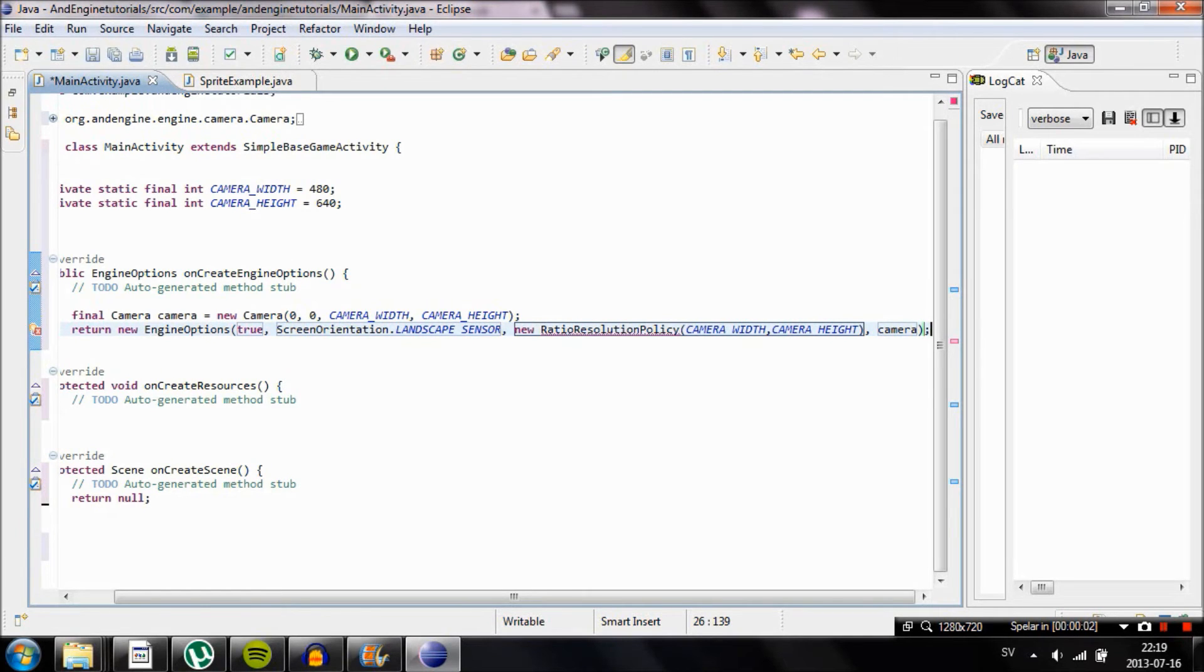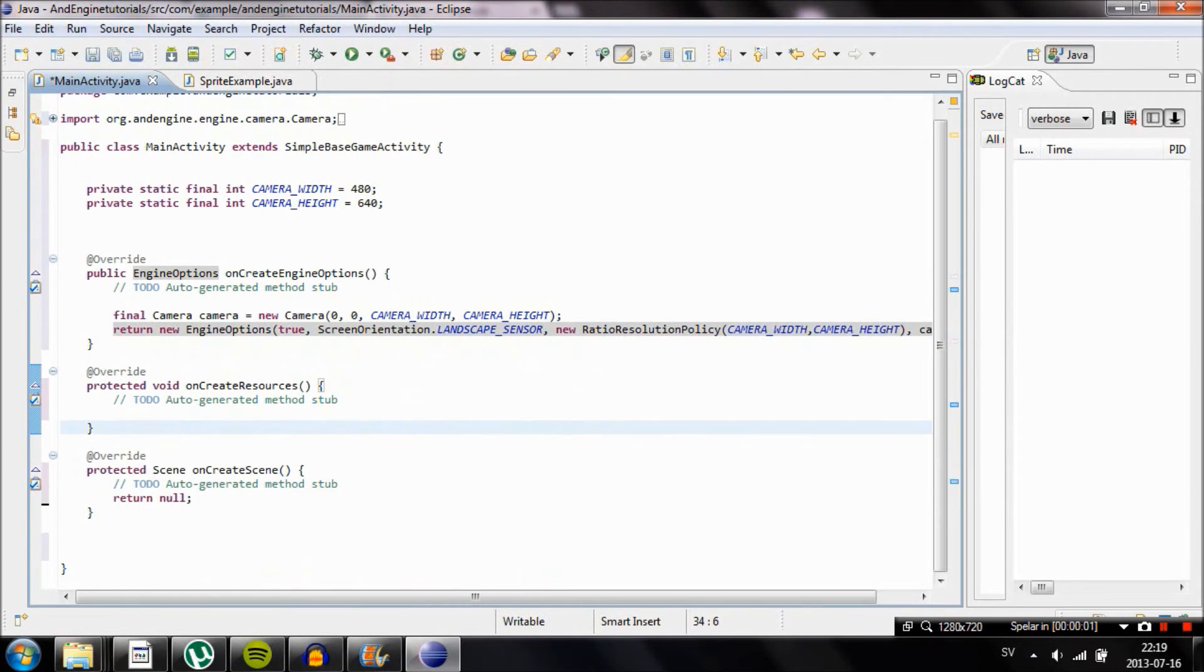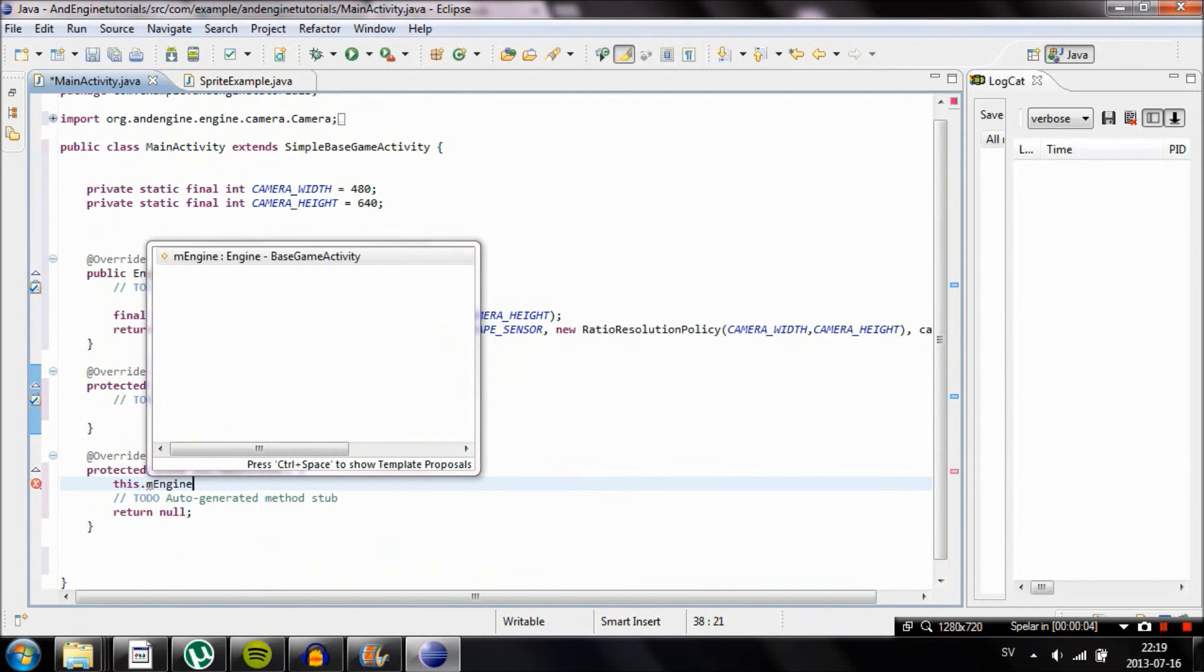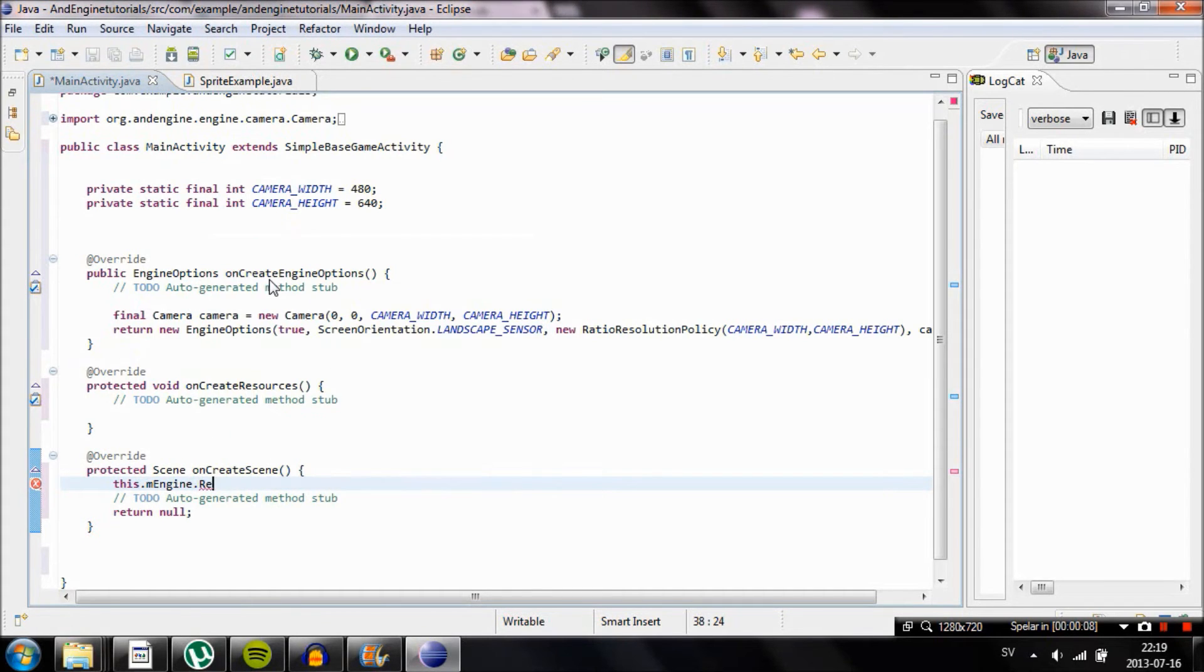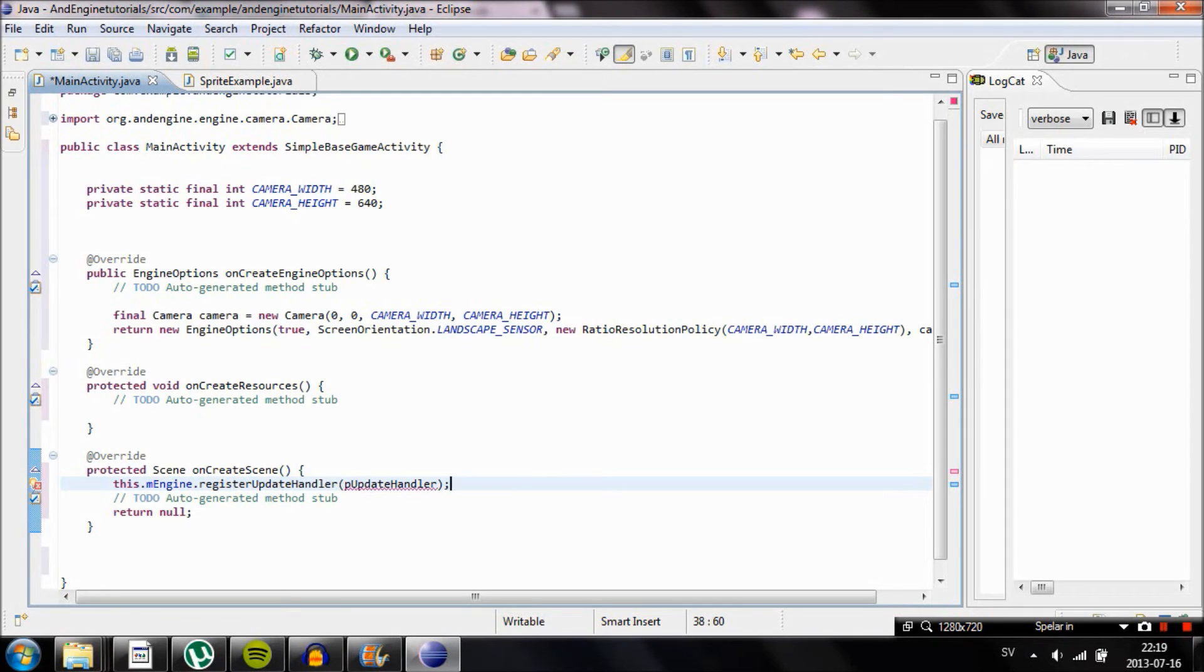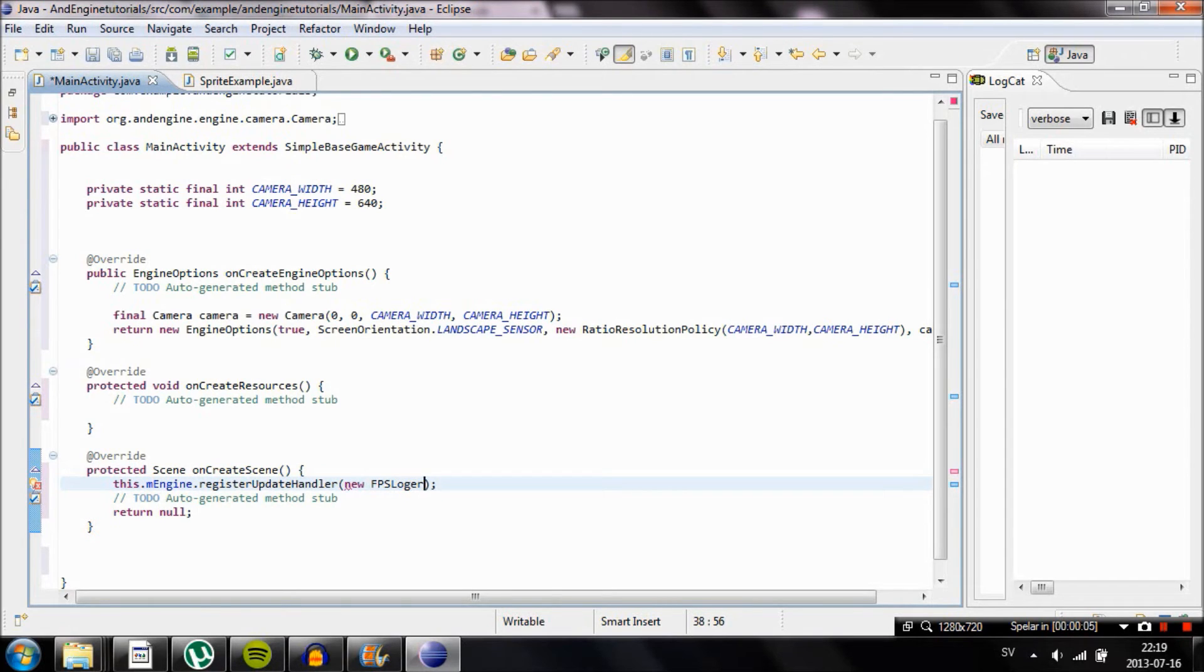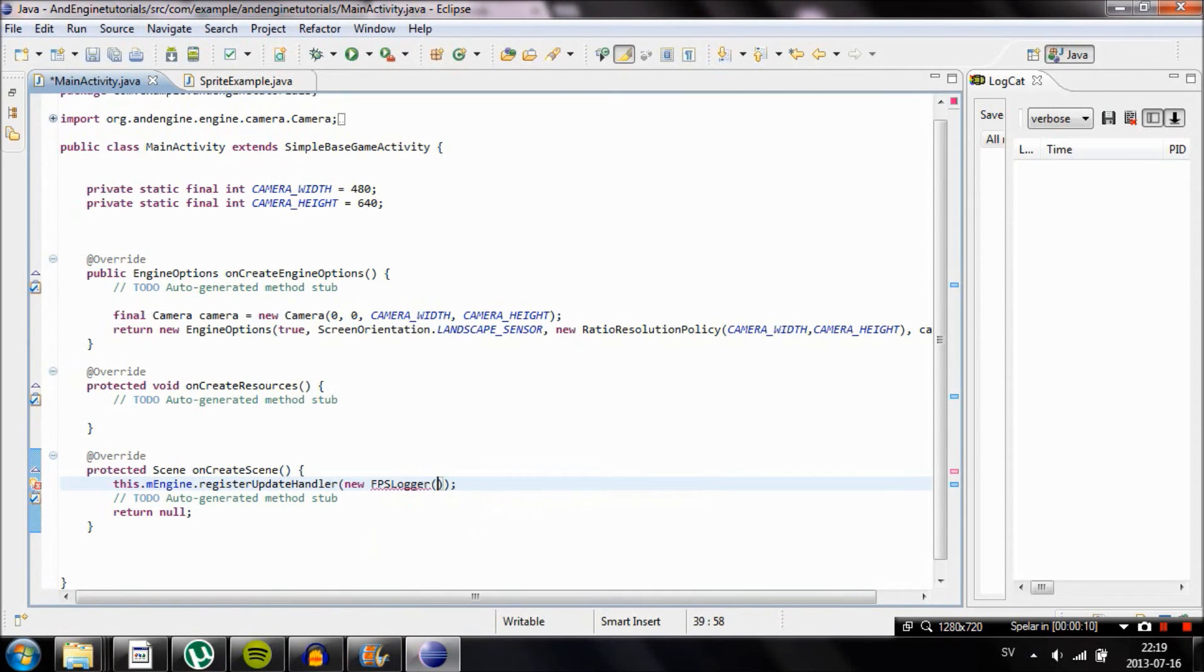We're going to go down to the method OnCreateScene and we're going to register an update handler which is going to make our application run. Go ahead and type this.mEngine.registerUpdateHandler and then new FPSLogger. Then we're going to create a so-called scene. A scene is something you can attach images and sprites and HUDs to for example. For now we're just going to make a scene and make it white, the entire scene white.